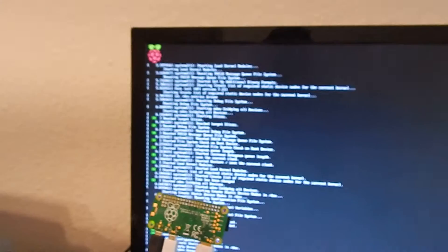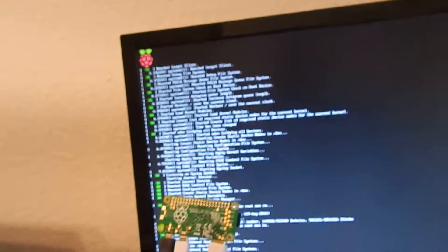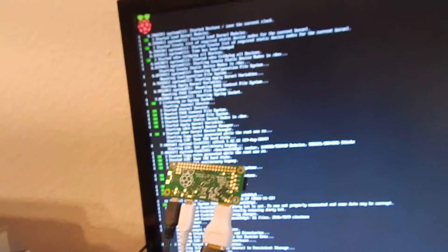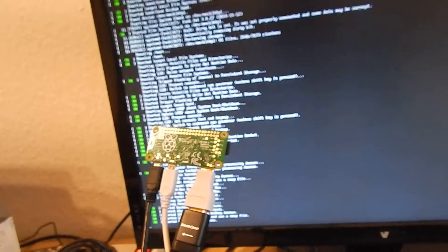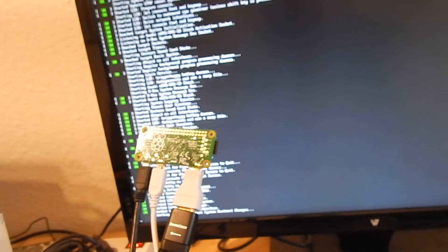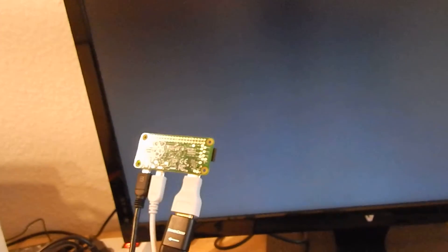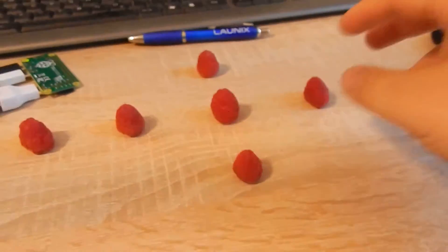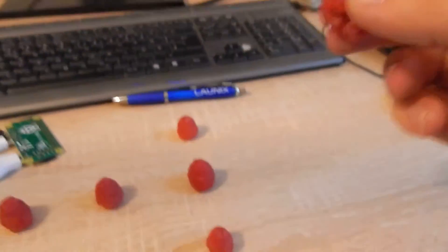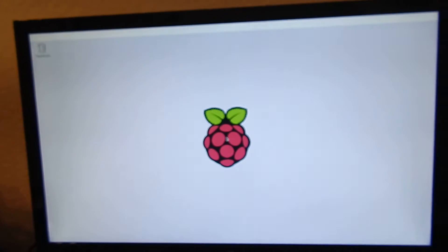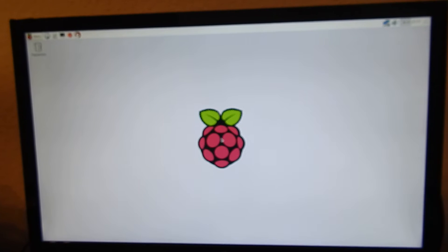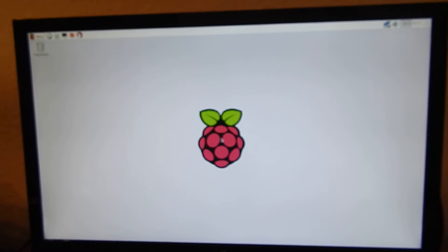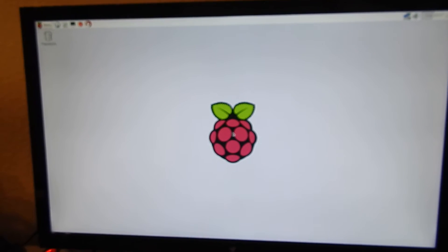You see only one Raspberry in the boot screen, so it is a single core. We can also see that later. So now let's take a raspberry. Mmm, delicious. And already booted. Raspberry Pi Zero is great.